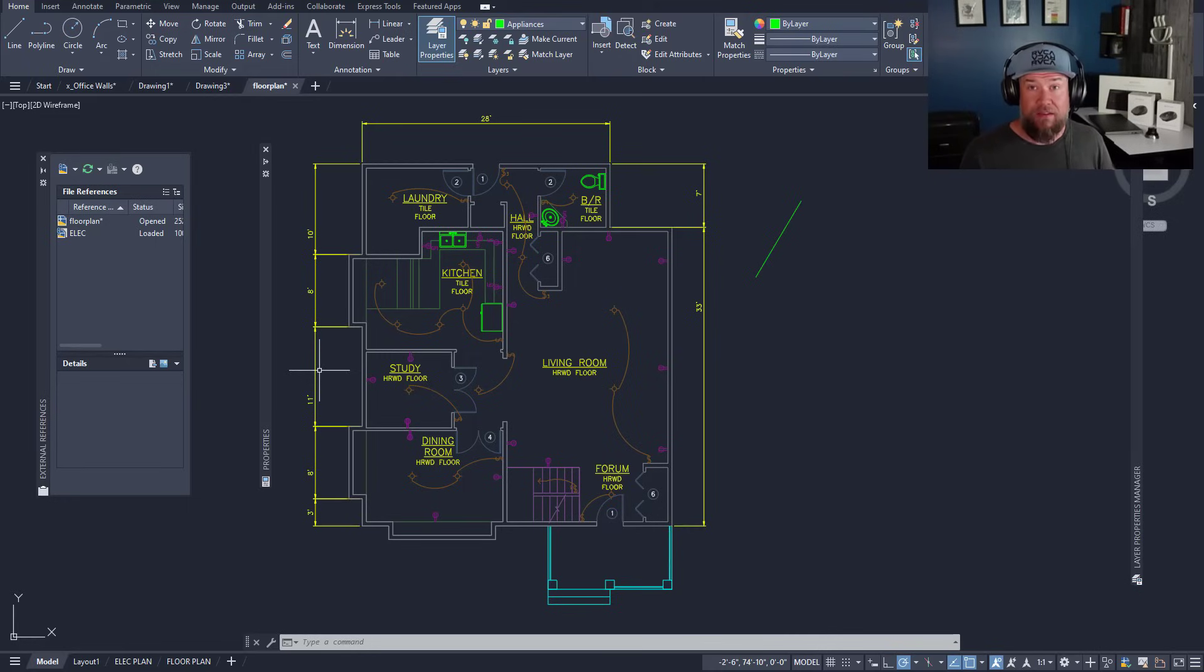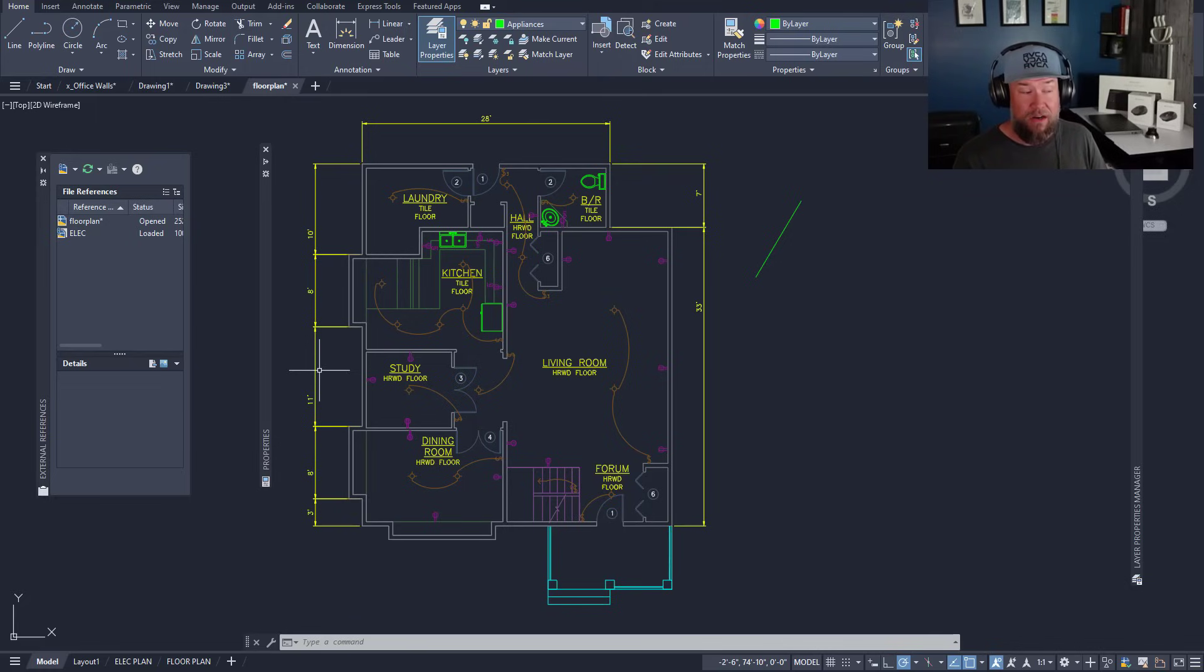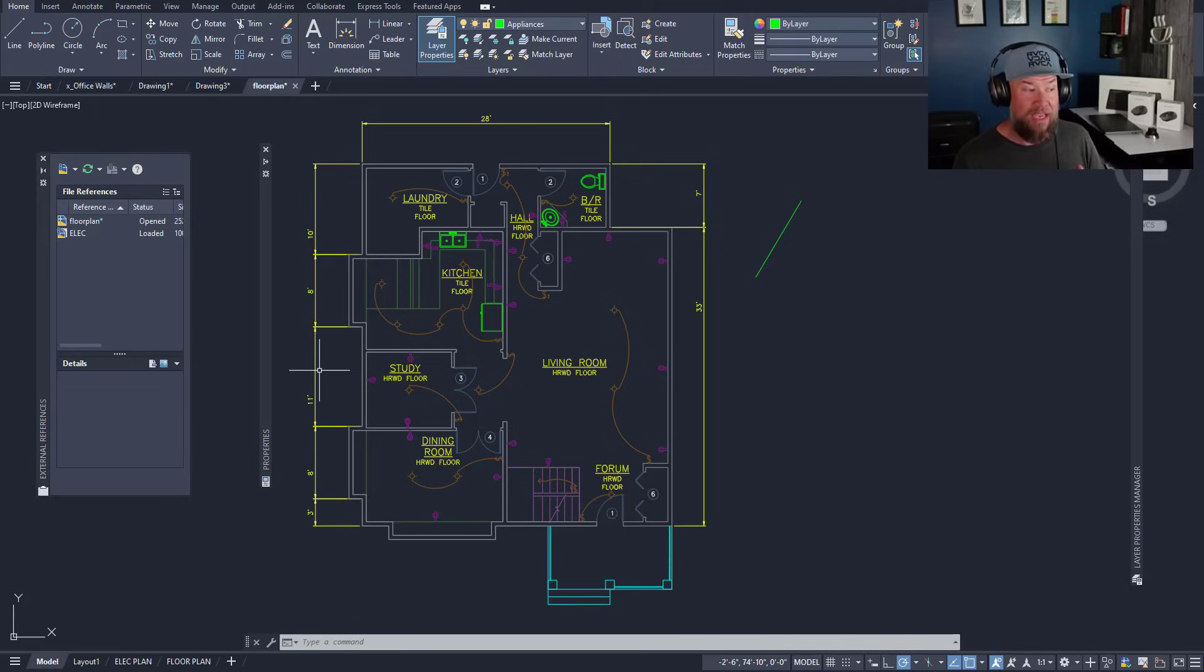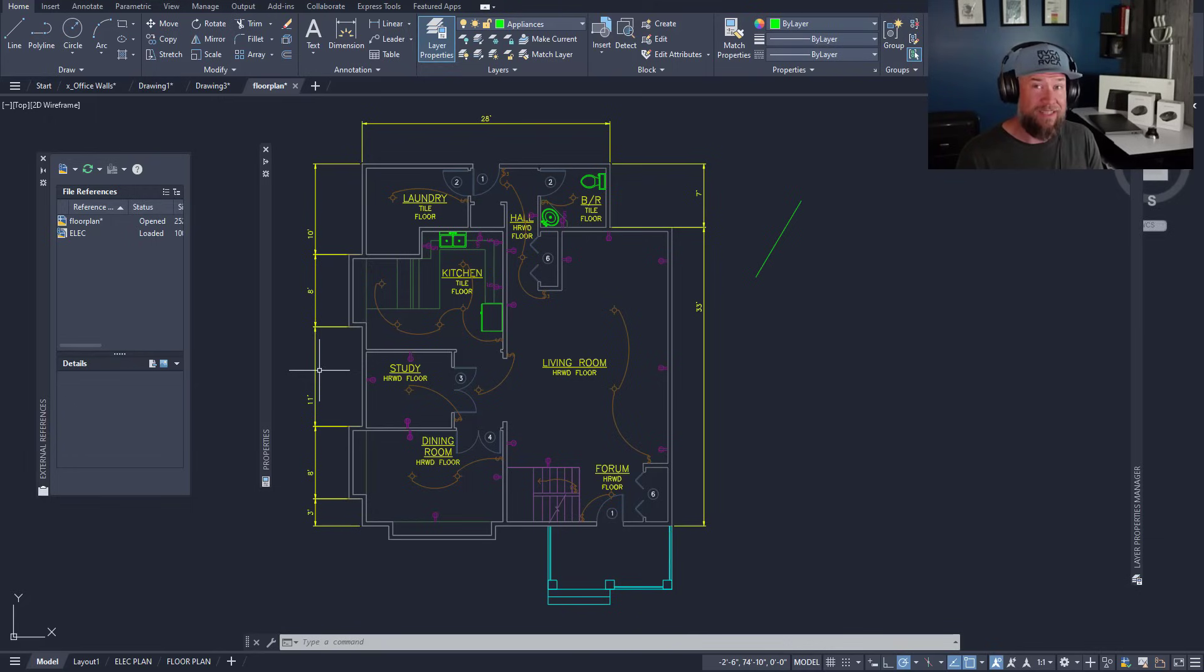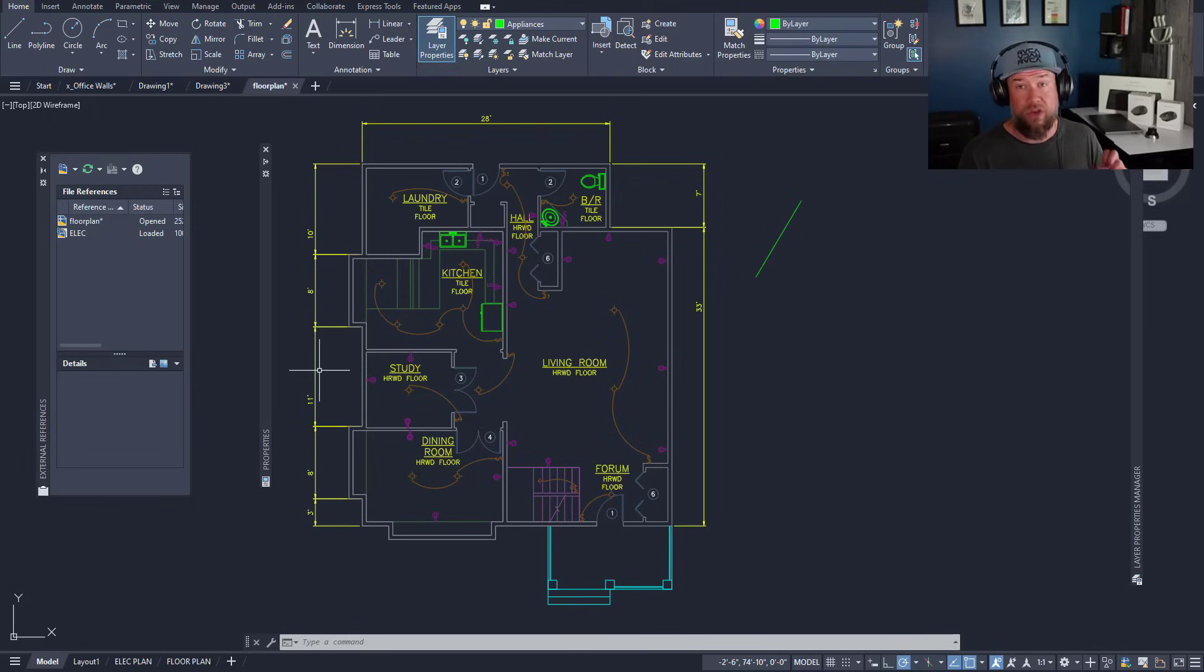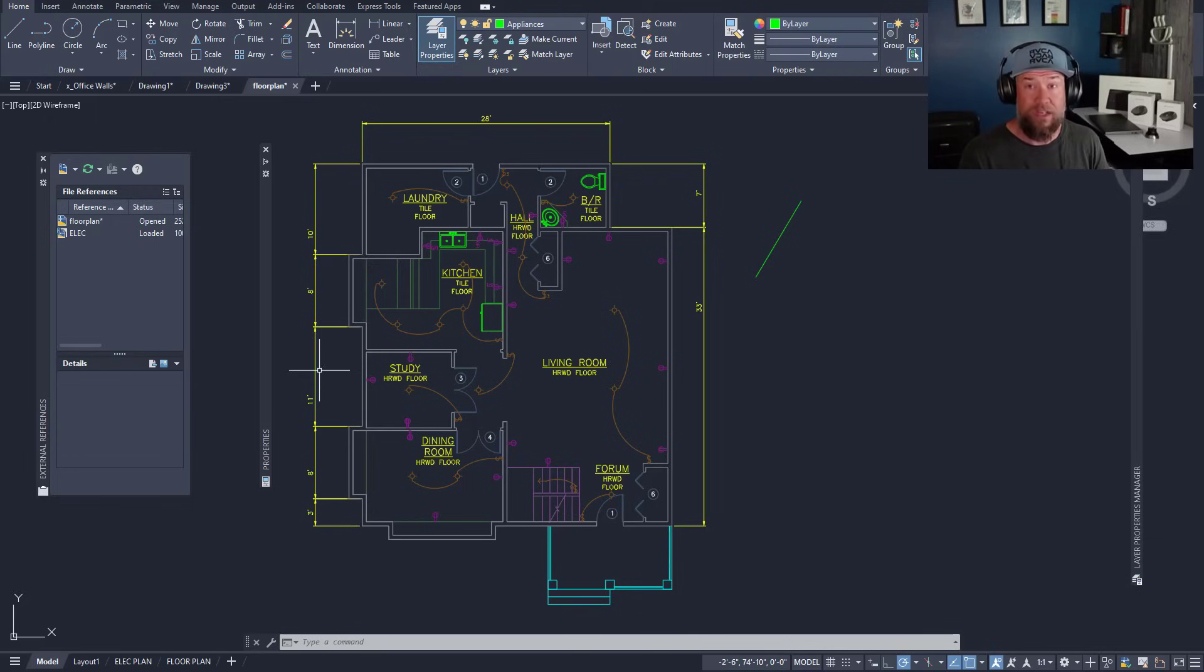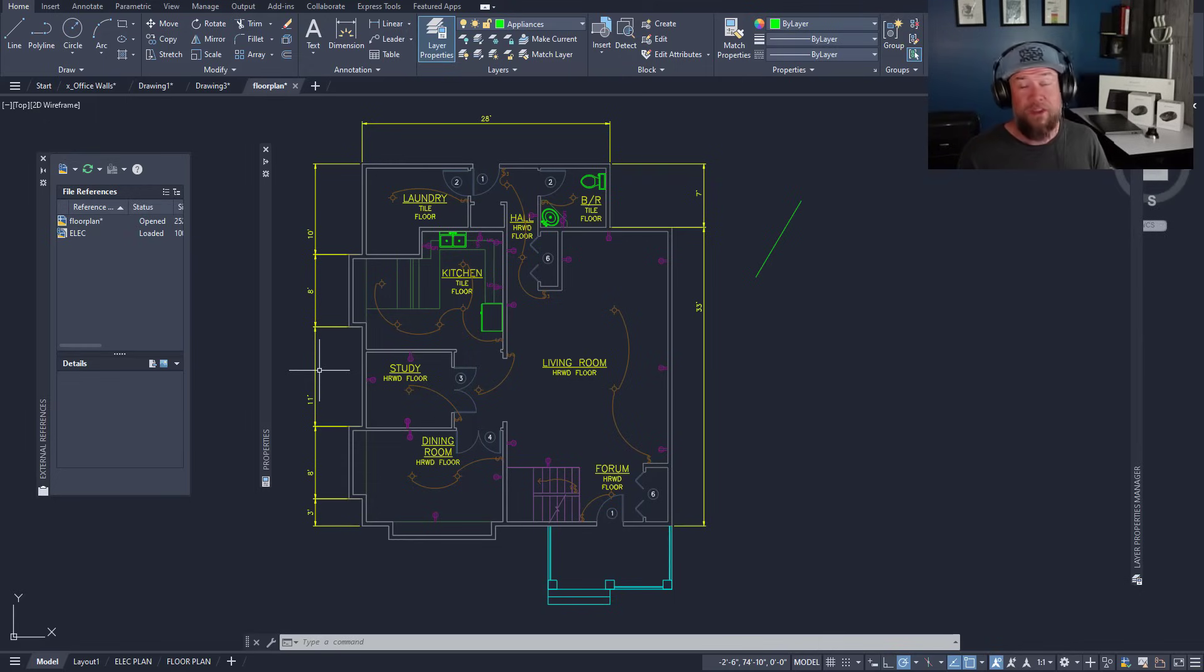That brings me to one of the last commands here, and that is the LAYDEL command. This is going to allow you to instantly and quickly delete layers regardless if they have objects on them. You're going to want to be careful with this one since it will delete everything on the layer regardless if there are objects on it.